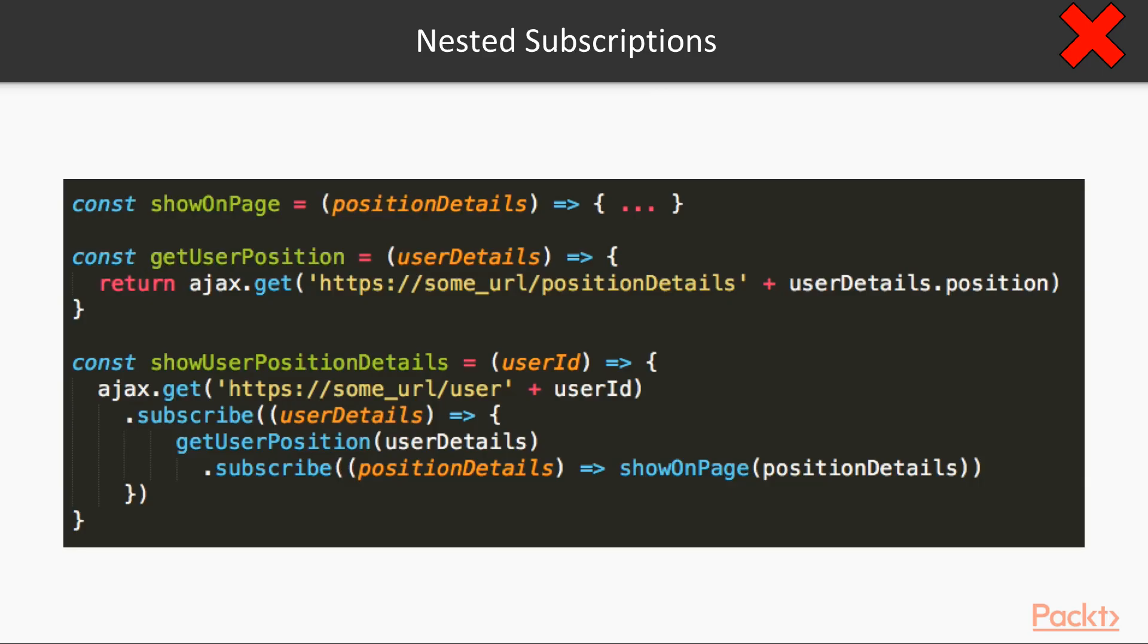The first possible anti-pattern is subscription inside subscription. It can happen if you have subsequent observable rapid requests, where data of the first request is needed for making the second one. In this example, we first request user details for a specific user, and then use this information to get more details about user position.